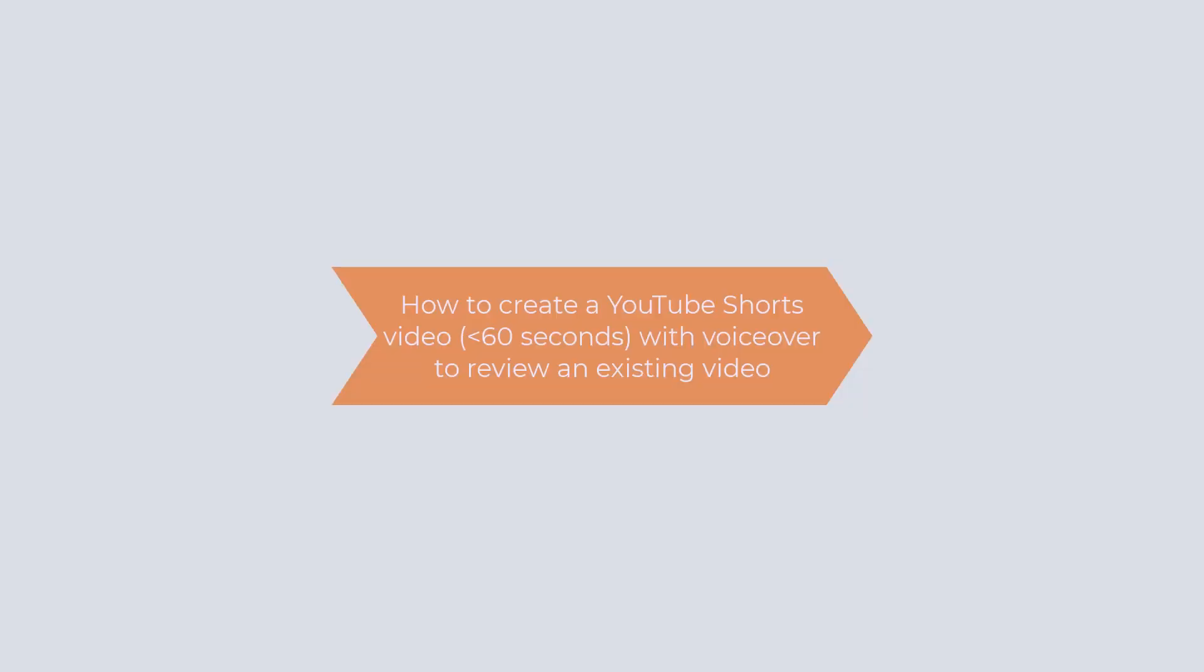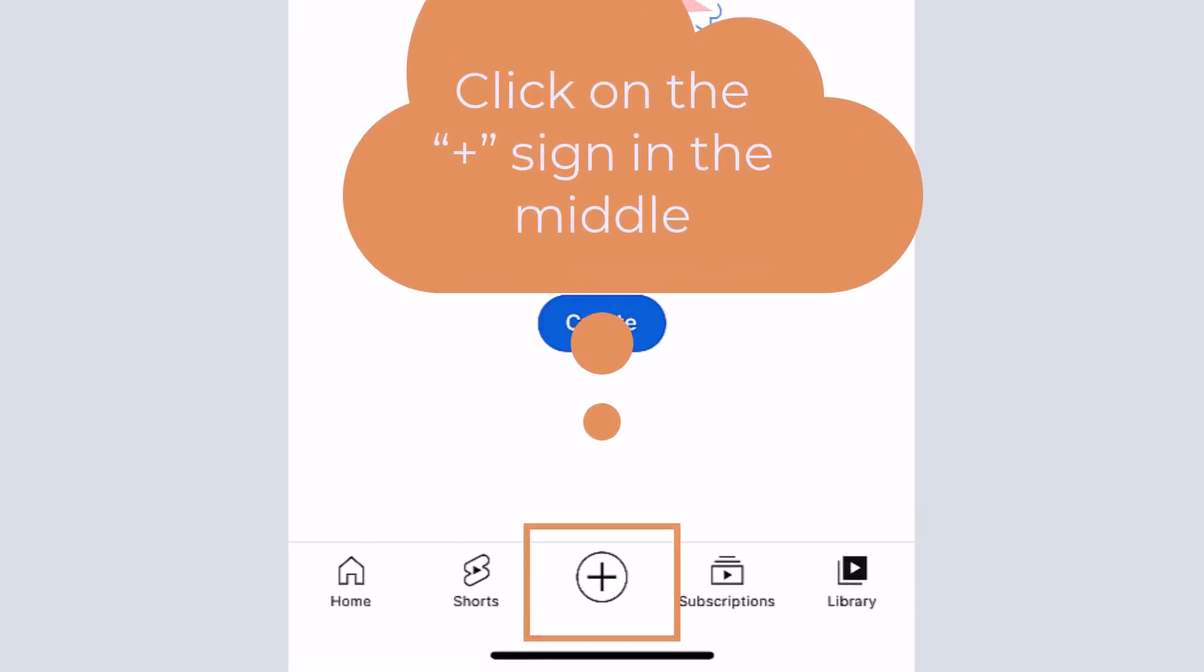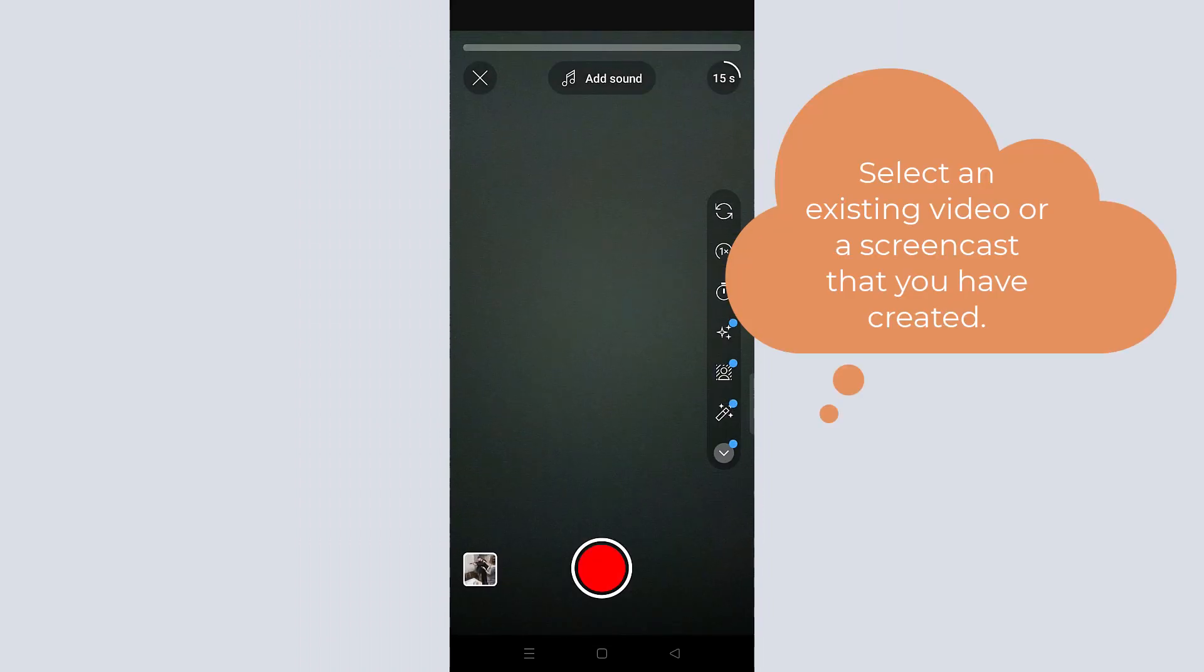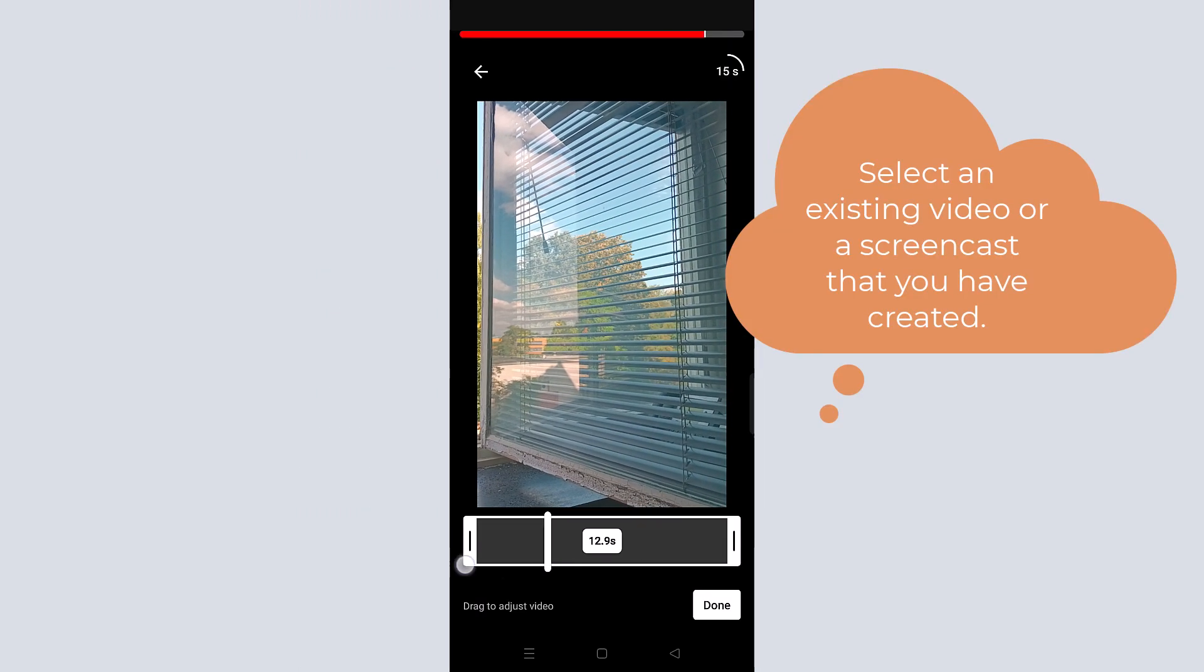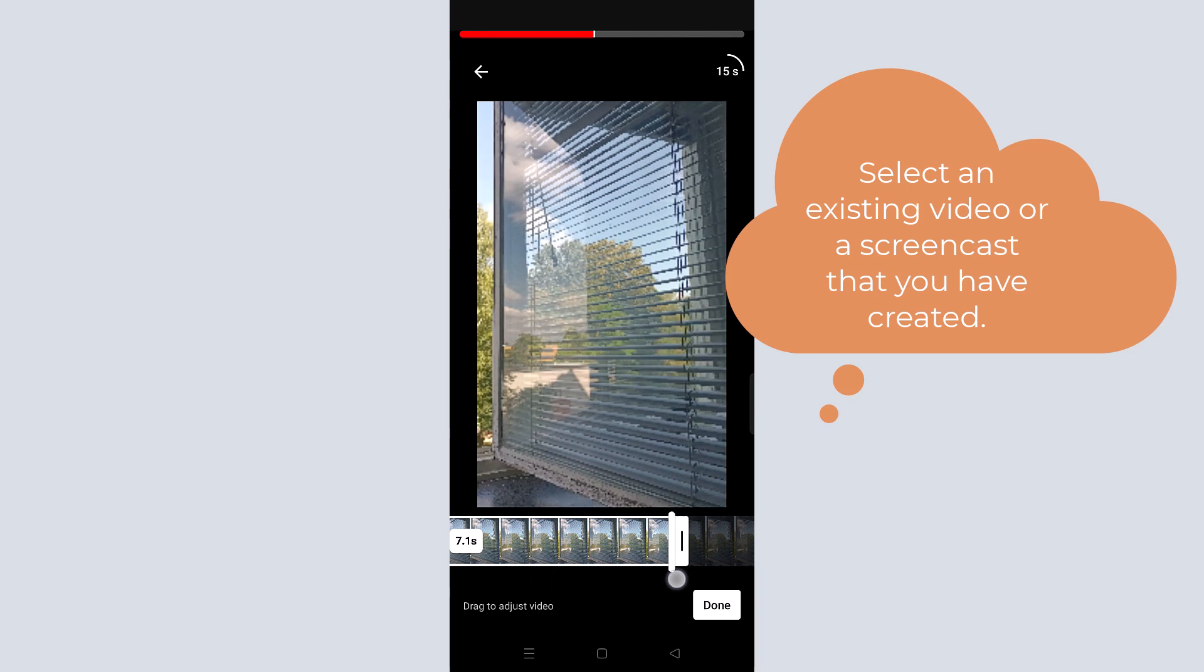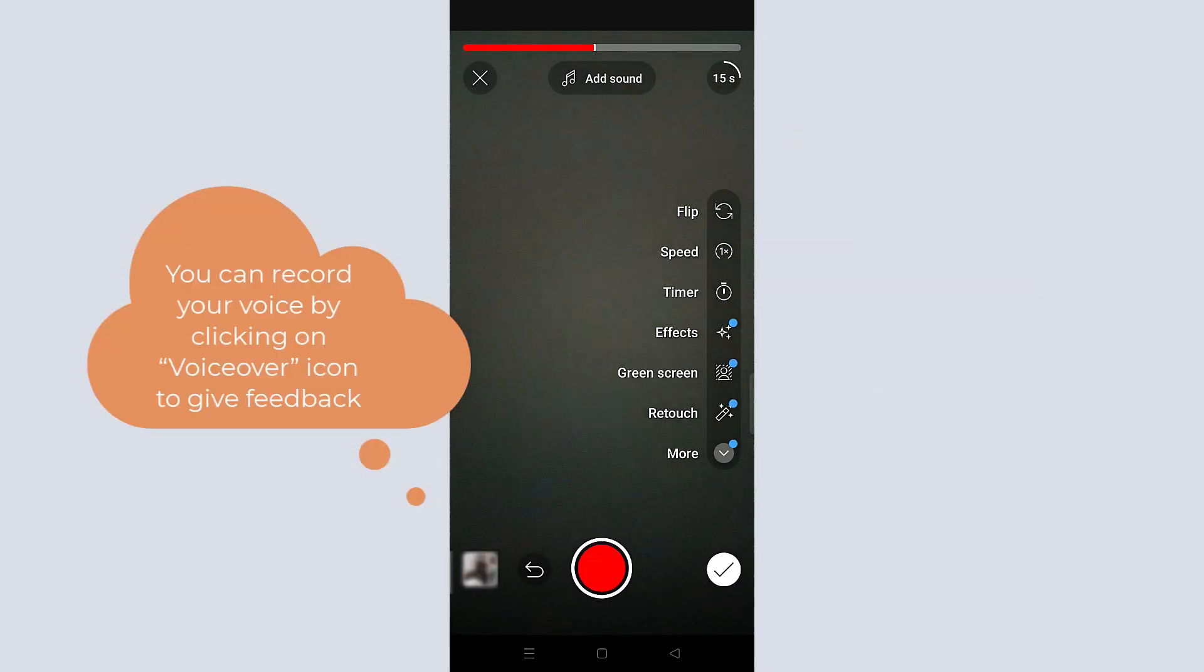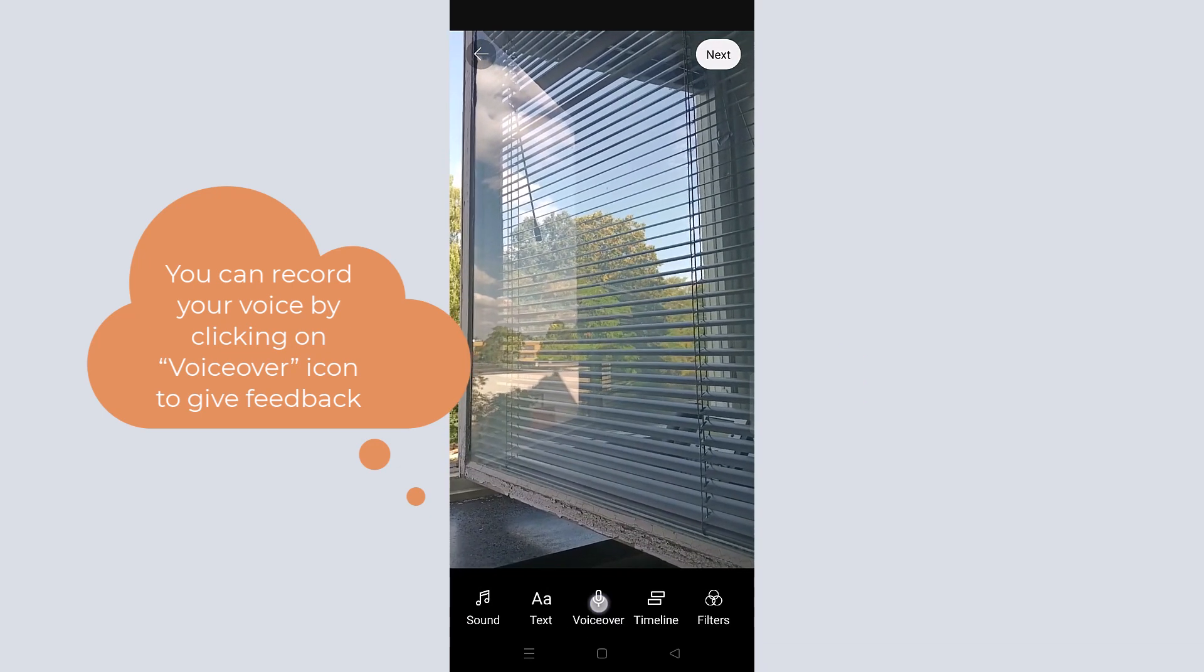To share a video on YouTube, you need to click on the plus sign in the middle. You can select an existing video or a screencast that you have created, and you can record your voice by clicking on the voiceover icon.